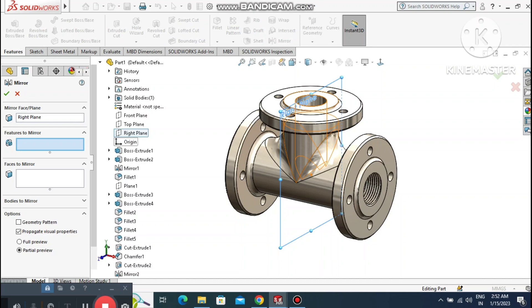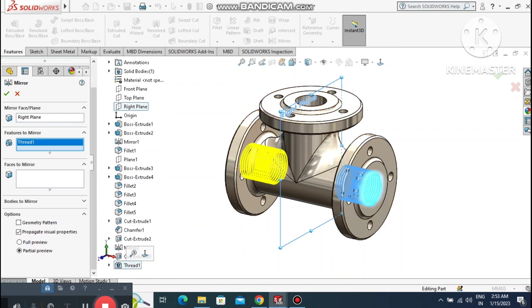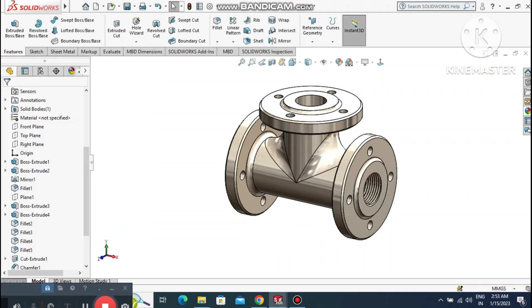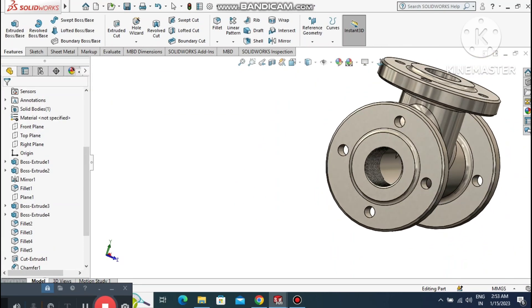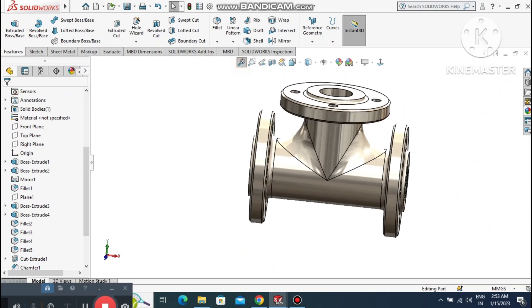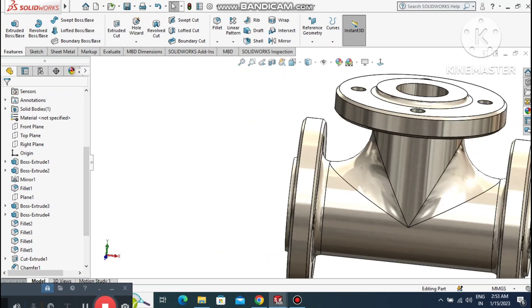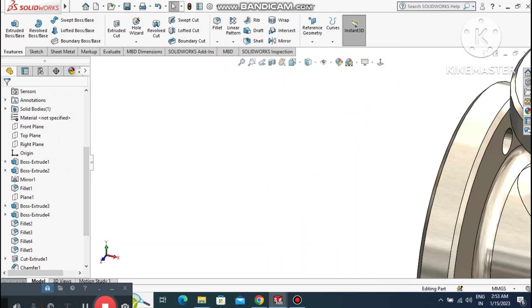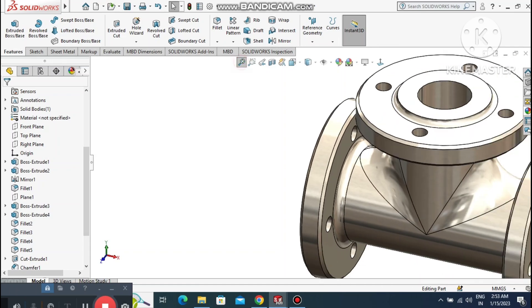Mirror this thread — go to Mirror, select this thread and this thread, and tick Geometric Pattern. Look how the thread is created in the opposite direction.